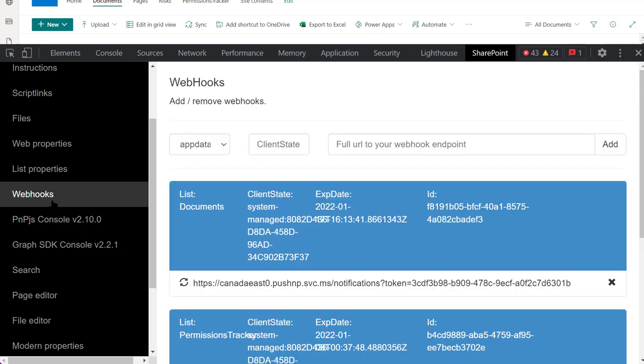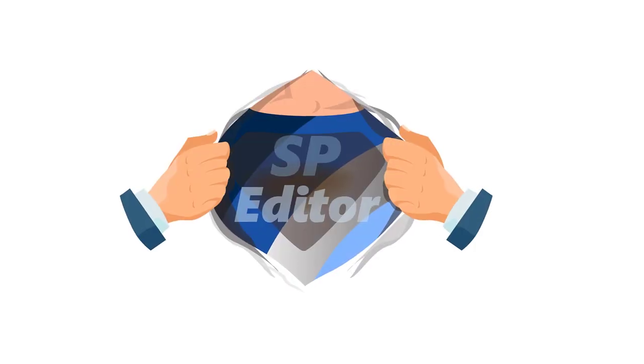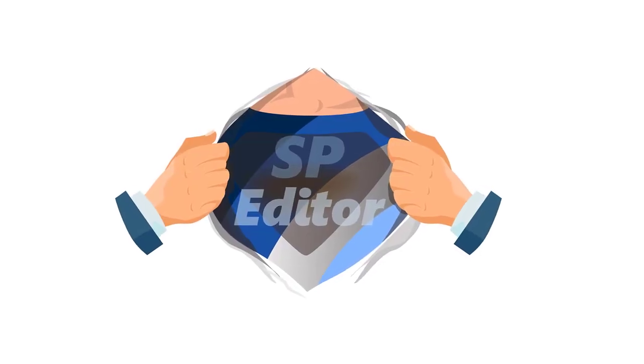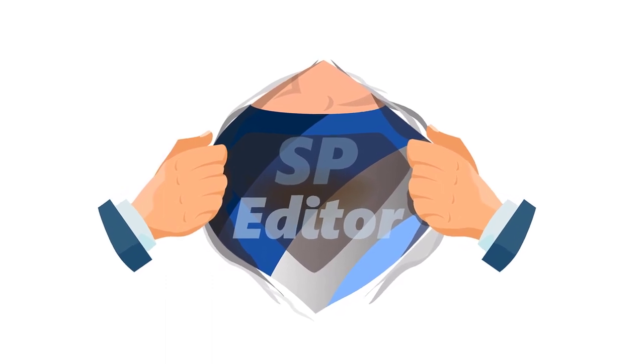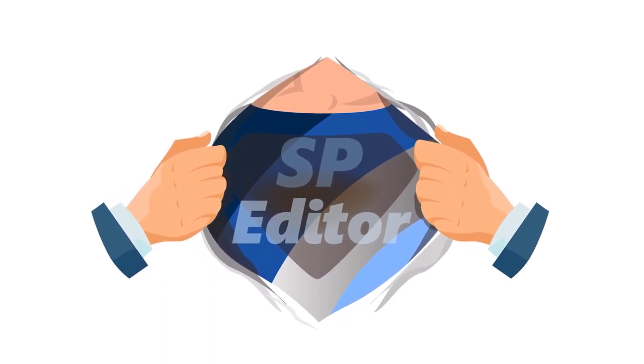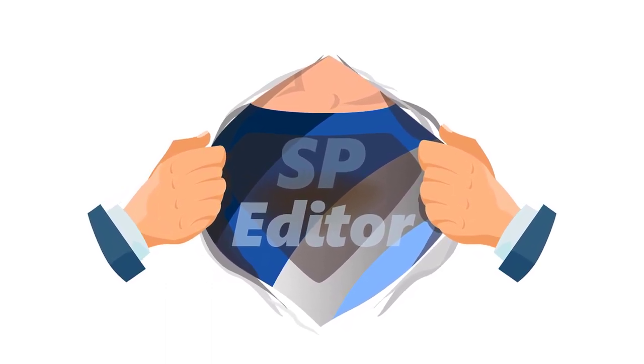So, if you're still using SharePoint Designer, please give SP Editor a try, and you just might fall in love with it.